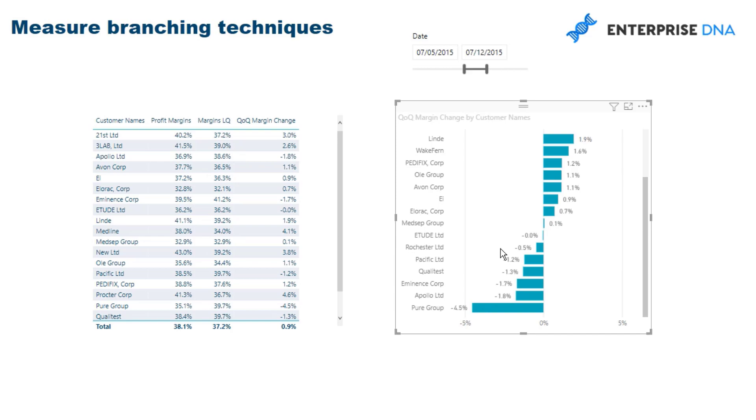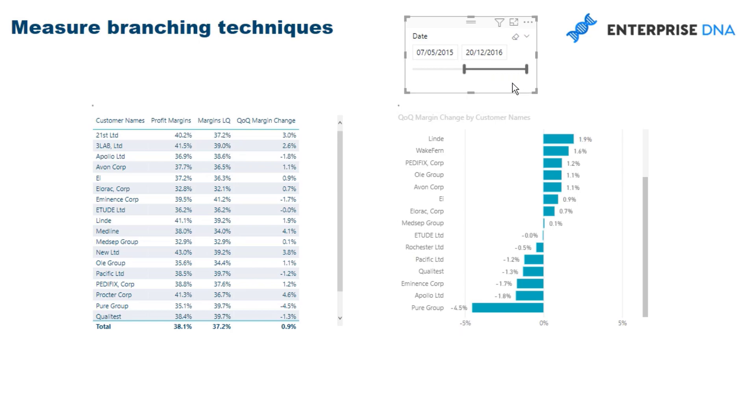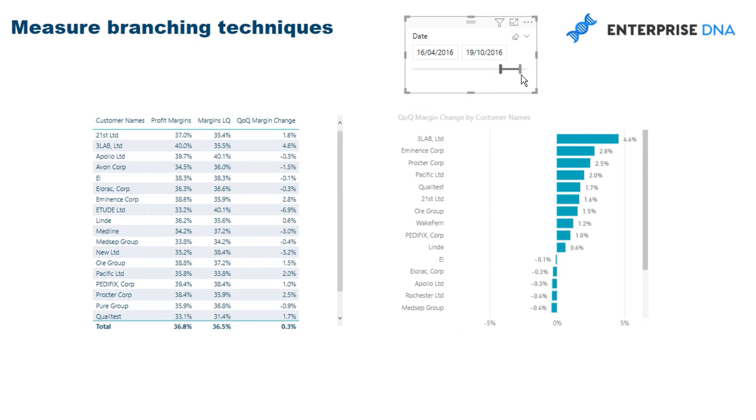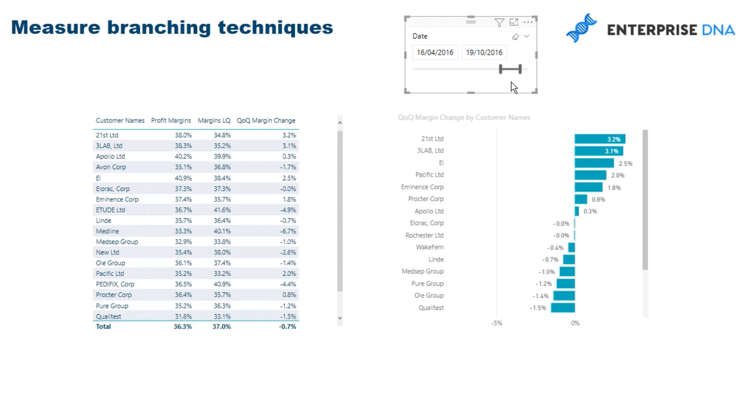So you can really quickly see how things change and then we can change the time frame and look at the differential there. Really powerful way to look at these margin differentials, these changes in margins.